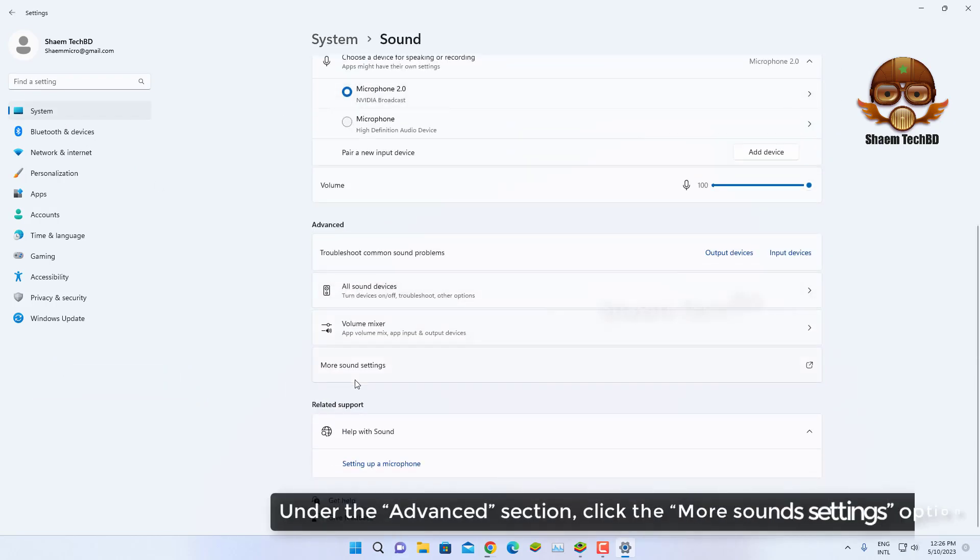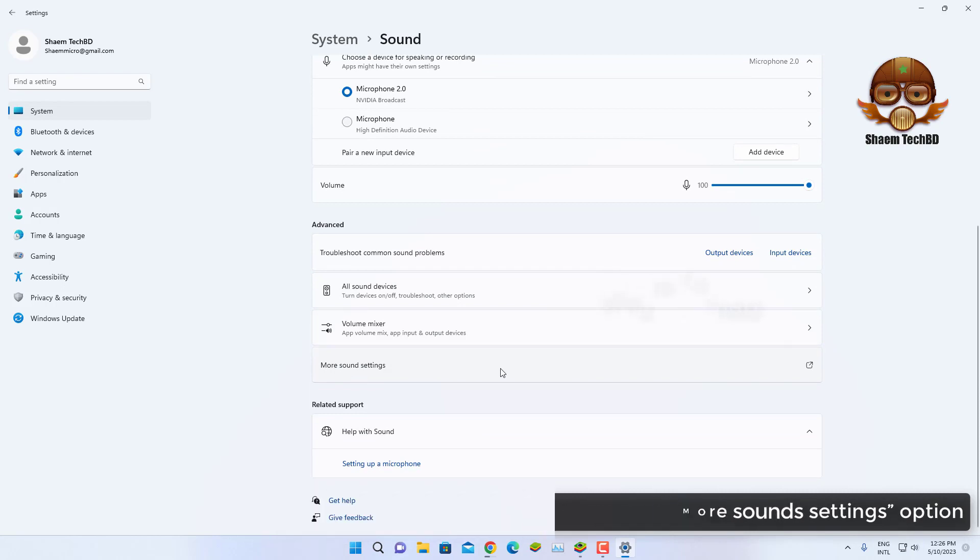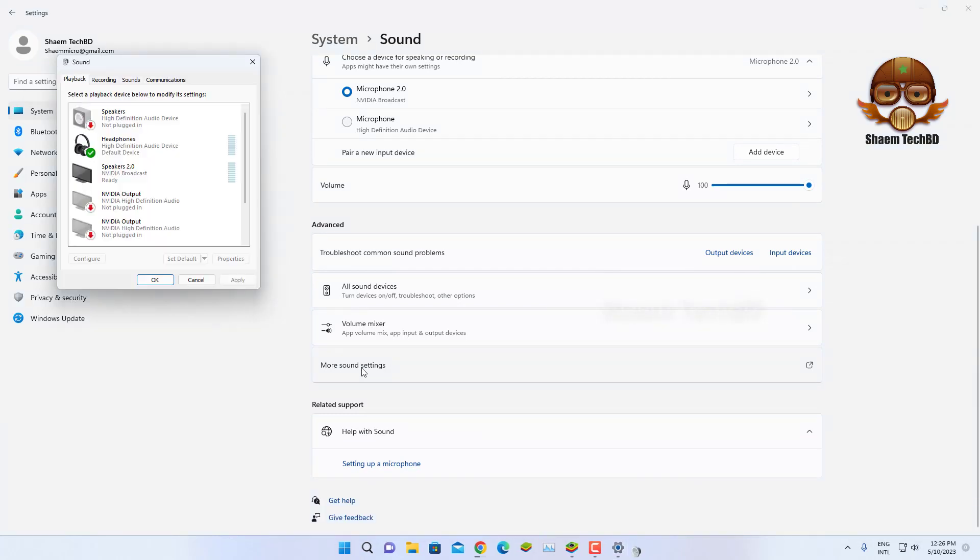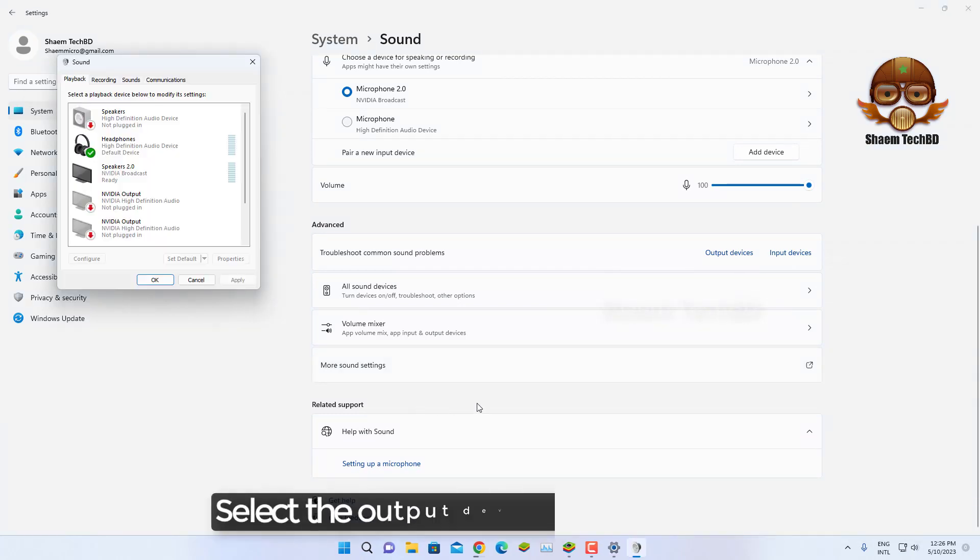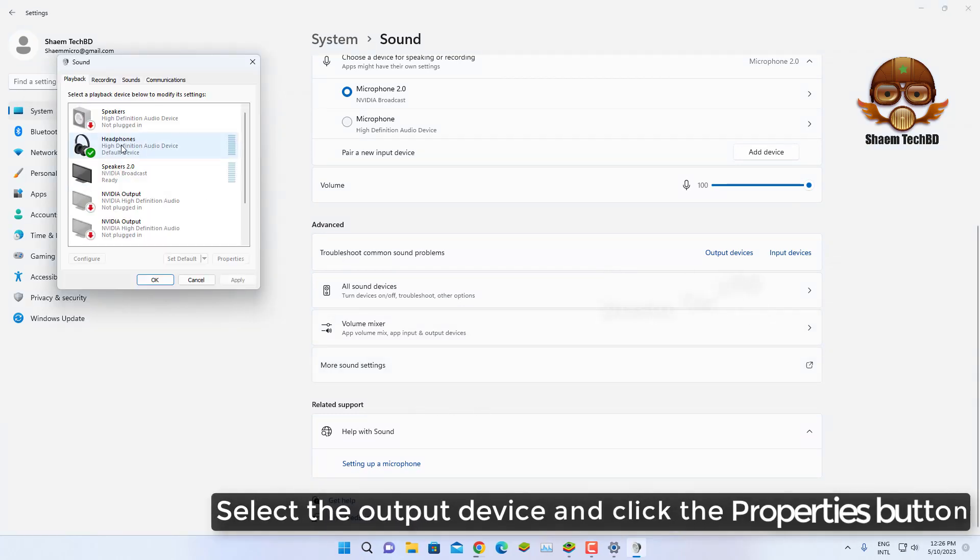Under the Advanced section, click the More Sound Settings option. Select the output device and click the Properties button.